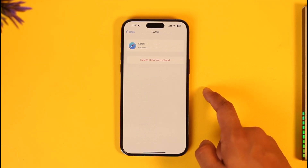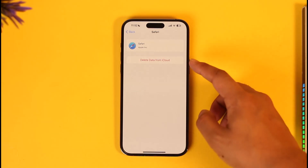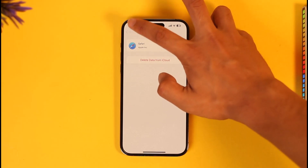Select Safari and you'll find the option that says Delete Data from iCloud. Tap on that option that says Delete Documents and Data.